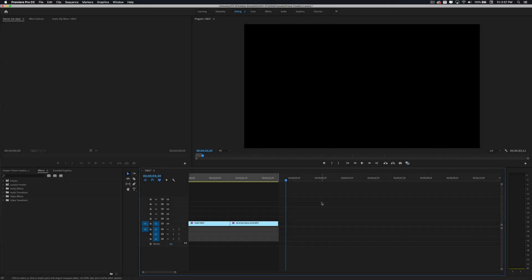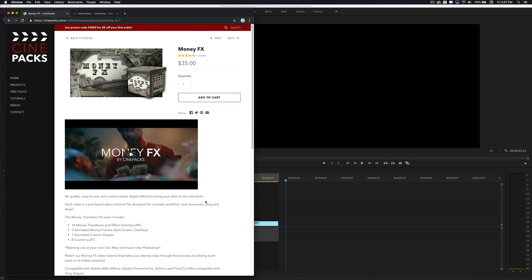What's going on guys, it's your boy Adam and I'm back with another video. In today's video I'm going to be going over the Money Effects Pack by Tyler Casey from Cinepacks. In this pack you're going to get 14 money transitions and effects, all in 4K non-animated money frames, split screens and overlays, seven animated custom shapes, and eight custom LUTs.